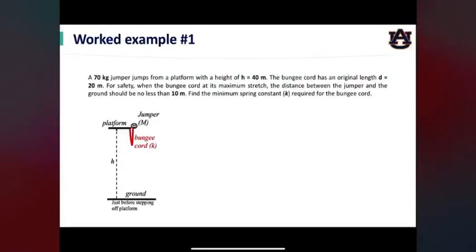In this video, we will be working on a classic example: a bungee jump.